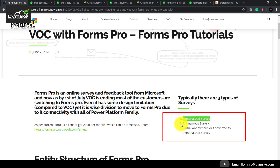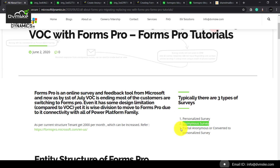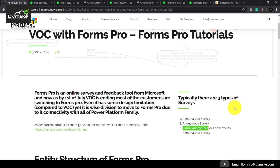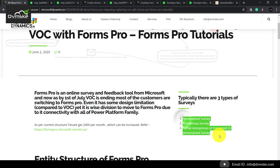One is a personalized survey, another is an anonymous survey, and the not-so-famous partial anonymous survey — that is, converting an anonymous survey to a personalized one using variables. We will go through the differences between all three, starting from the personalized survey.